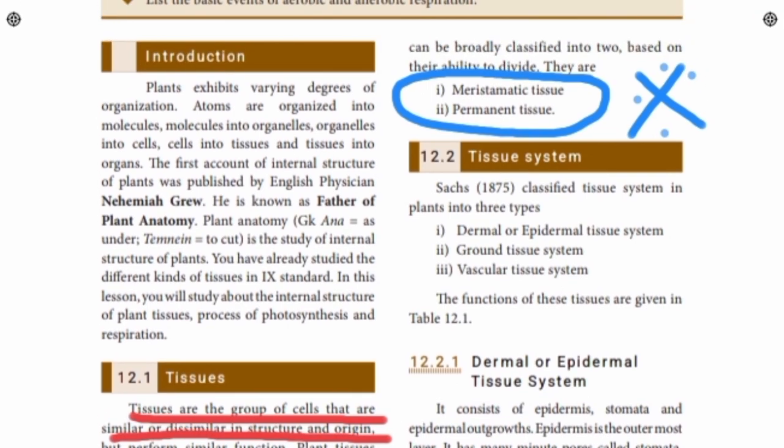In plant anatomy, tissues play an important role. There are 2 types of plant tissues: one is meristematic tissue and the other is permanent tissue. We will see the details and types of meristematic tissue and permanent tissue. So there are two types.